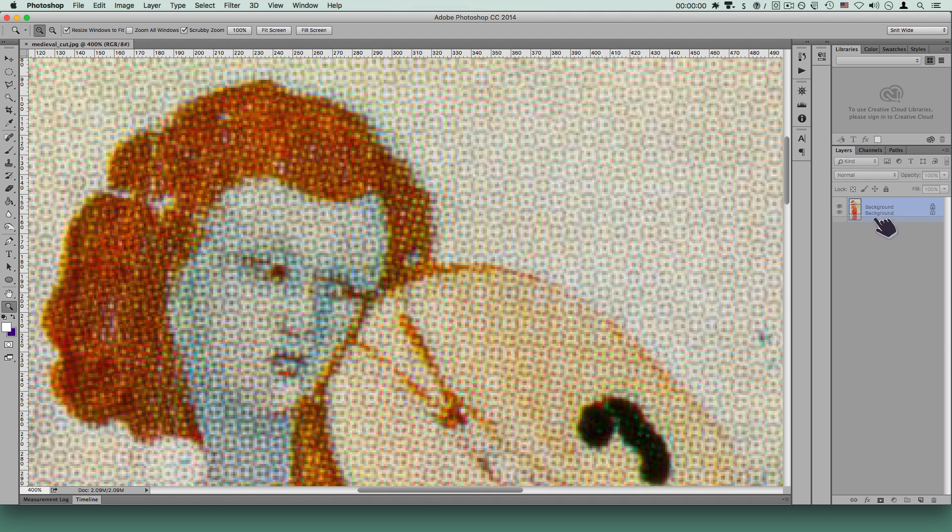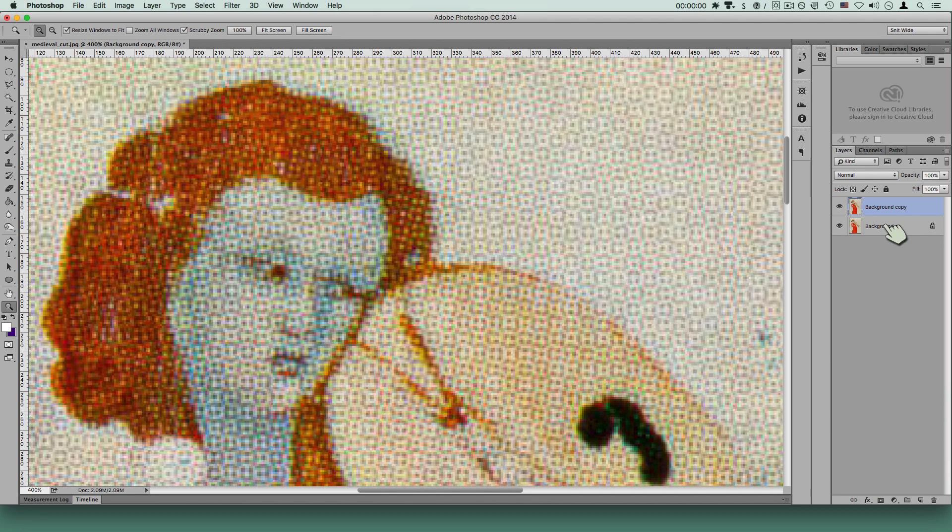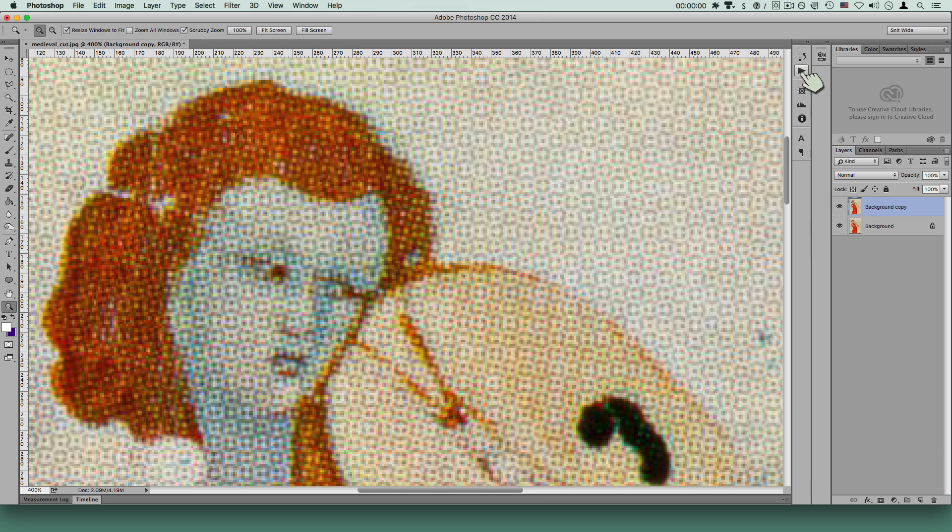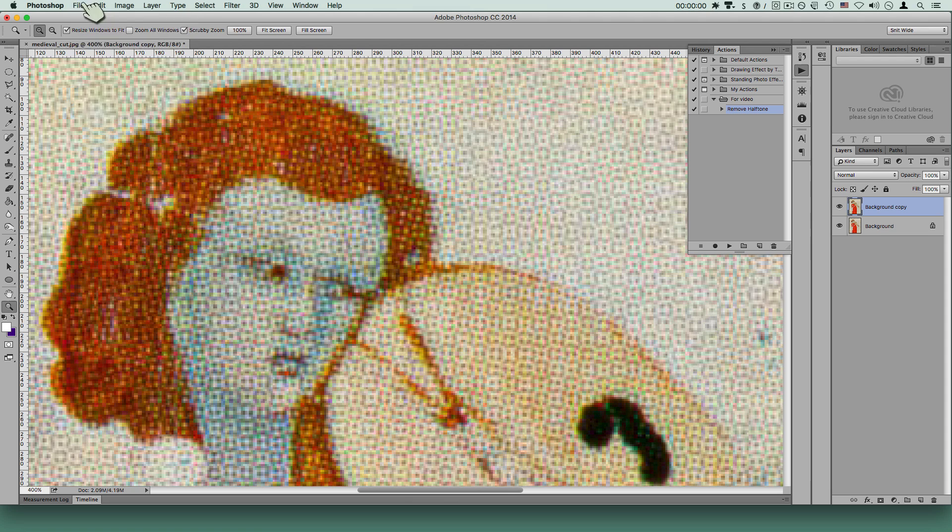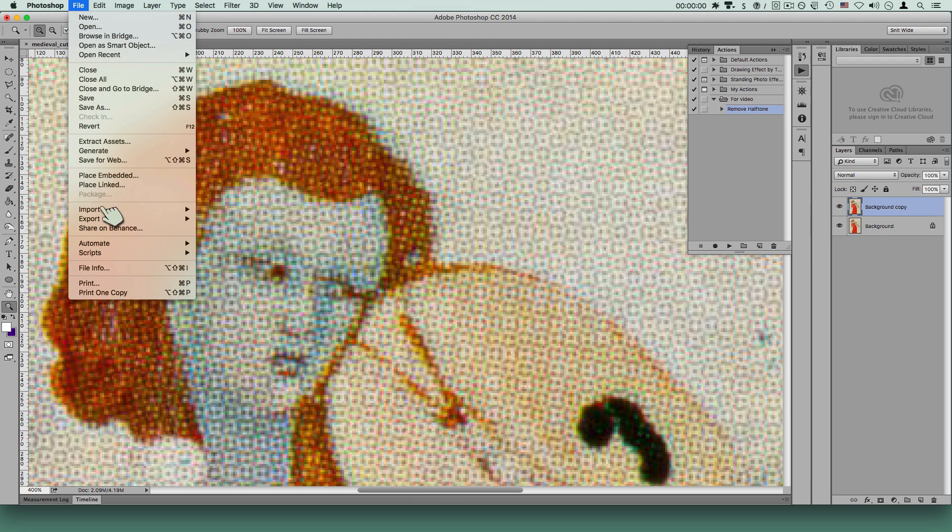So I'm going to go ahead and make a copy of this layer, just so you could see it running, or we could see the before and after real easily. I'm going to go ahead and go to my scripts, and I have one called remove halftone. Actually, before I play that,